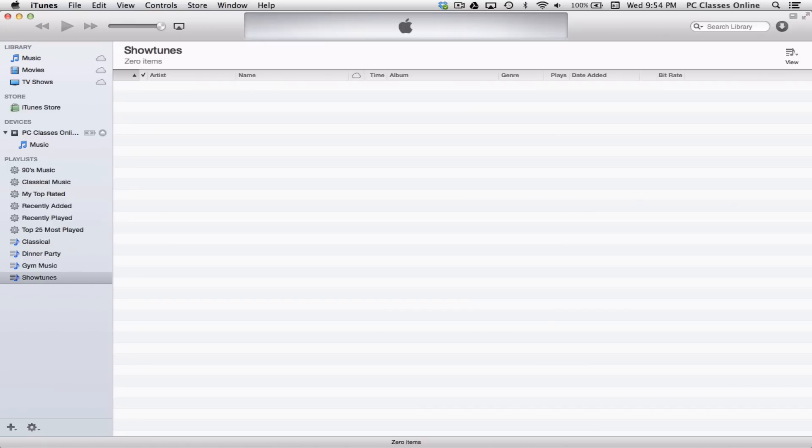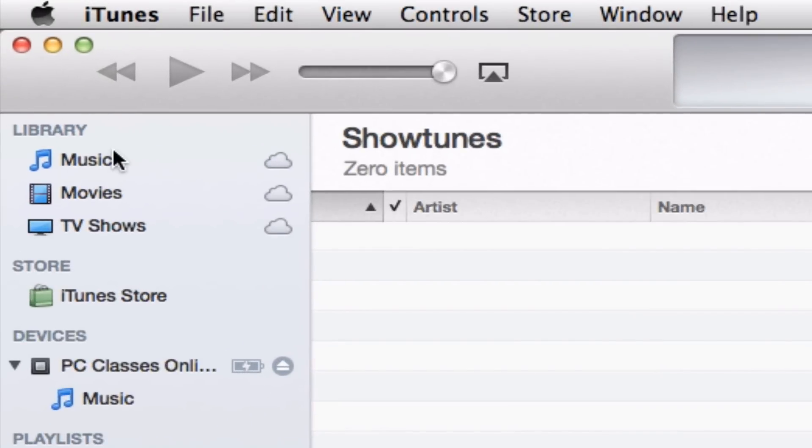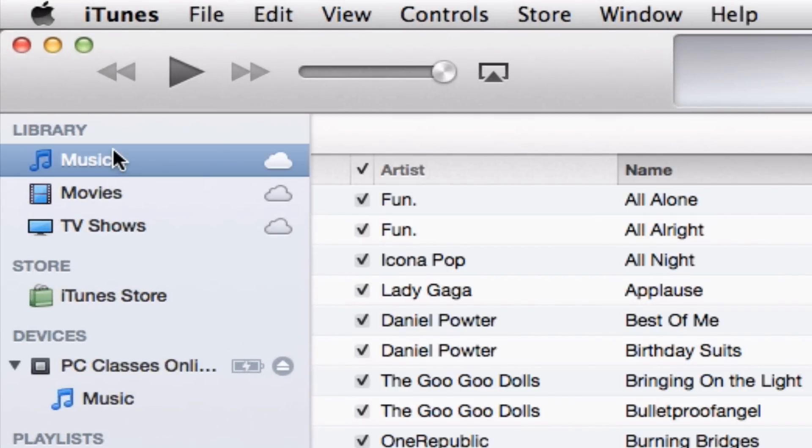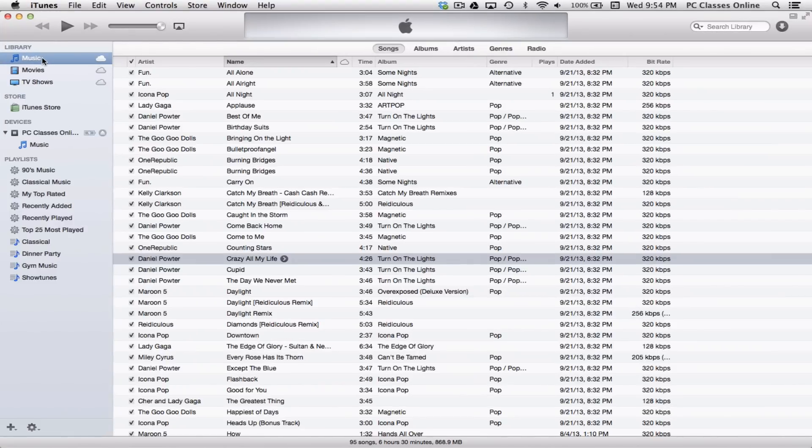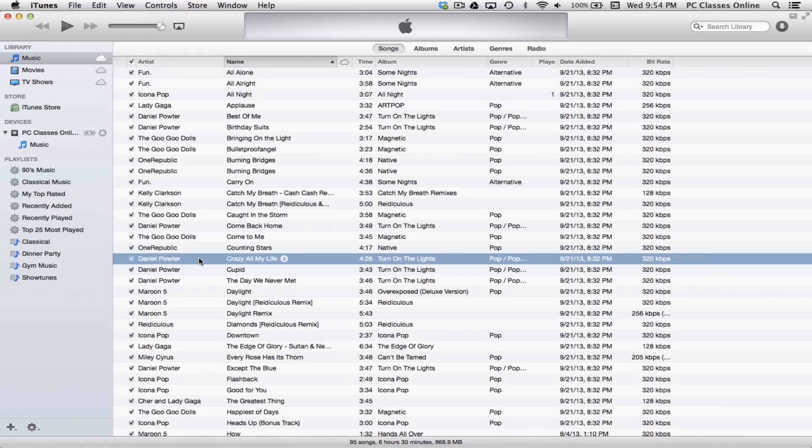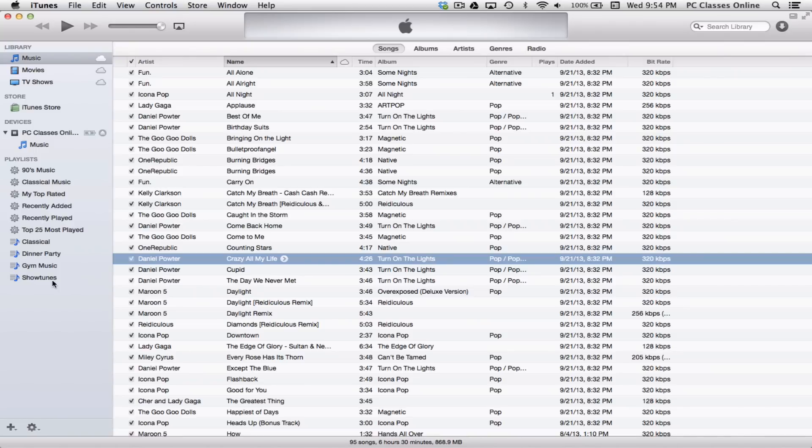When you do that, you'll see up here we can rename the playlist. By default, it's called playlist. So let's just type in show tunes as an example. Now, currently there are no songs in show tunes. So we have to tell the computer what songs we want to go there. And to do this, we're going to go up here to the music library, which is at the very top left of your screen. You can either take individual songs and manually drag them and drop them. You'll see that little green plus symbol into your playlist.